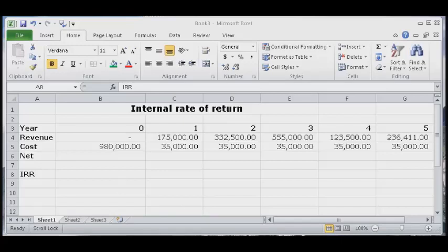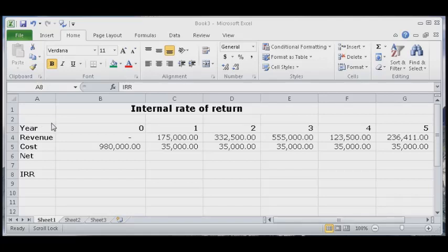Hi, in this video I am going to show you how to calculate internal rate of return for a project which is spread over five years. Internal rate of return is a discount rate which equates the present value of future net cash flows with a project initial outlay.